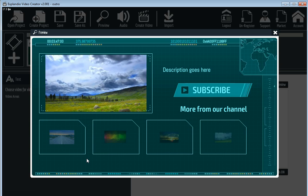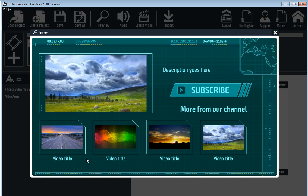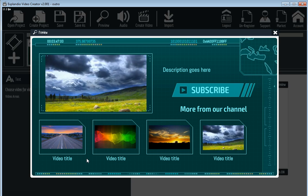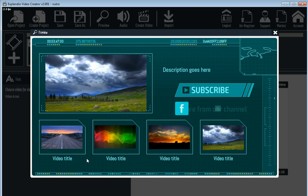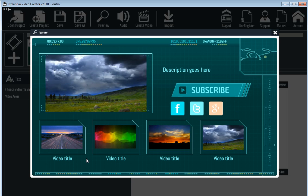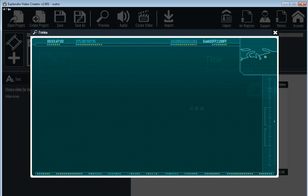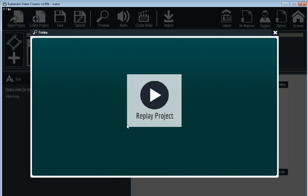And here you go. This is how easy it is to make the outro for YouTube in Xplandio 2.0. Thank you and have a great day.